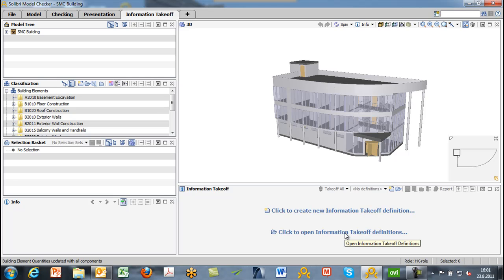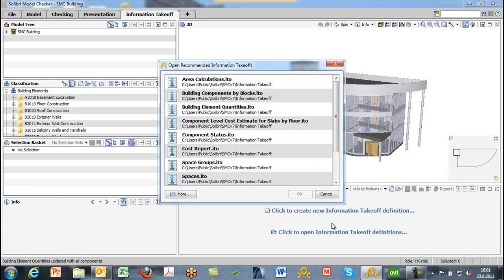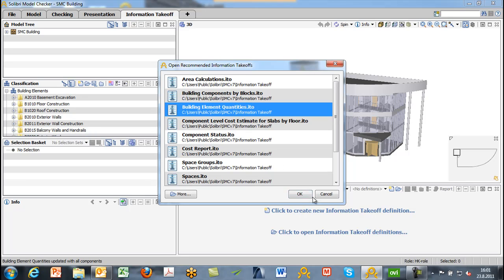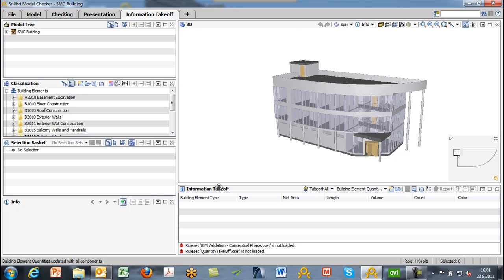Let's go ahead and look at one ITO that is predefined. We're going to see a list that is based on our role. This time we'll look at building element quantities. We'll choose our building element quantities ITO and hit OK. What we'll see is our information takeoff layout reflecting that information takeoff. The columns that are shown are used to collect information from the model and use the building element type classification on the left-hand side.